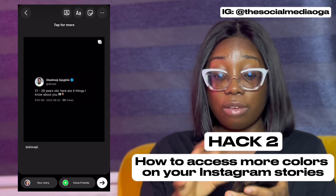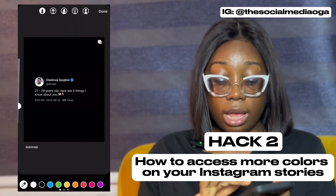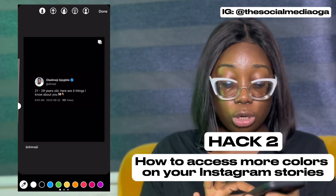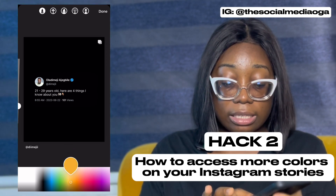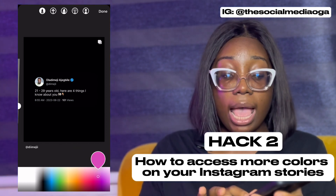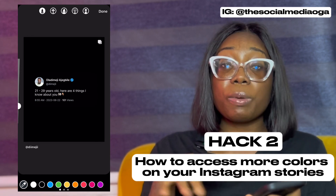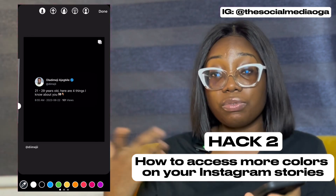To access more colors beyond what's shown, click the three dots again, click on draw, then long press on any color — it opens the entire color wheel so you can access different shades of yellow, pink, or anything you want. This is also what people use to do that rainbow text effect on stories.